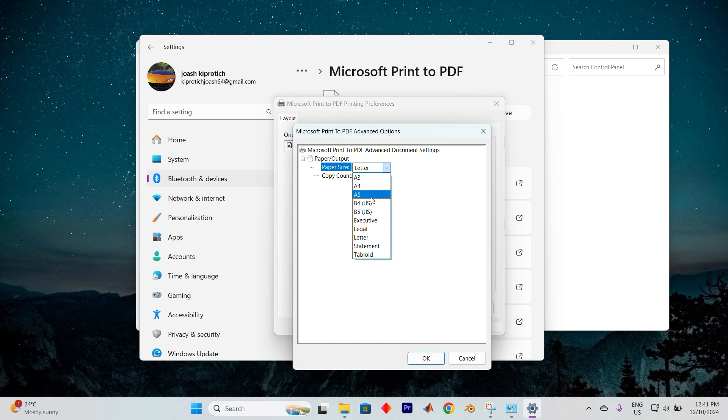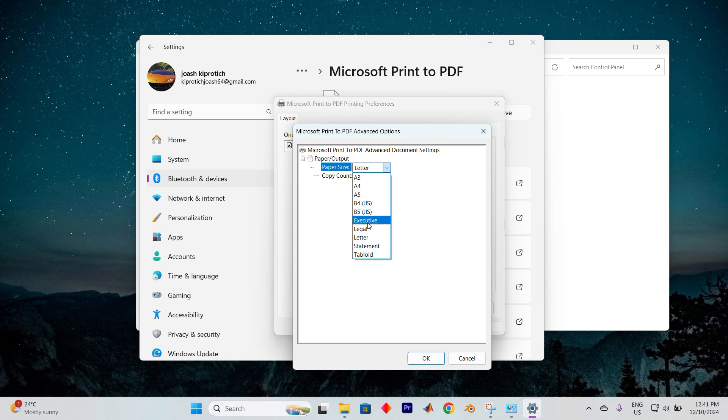Once there, click the Paper Size drop-down and choose Envelope. You might notice a variety of envelope sizes to choose from. If you're looking for even more customization, you can create your own custom size by selecting the option at the bottom of the list.